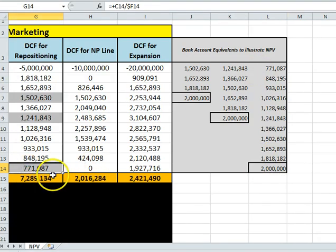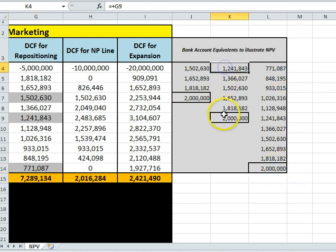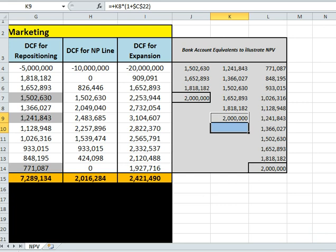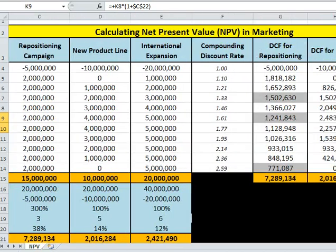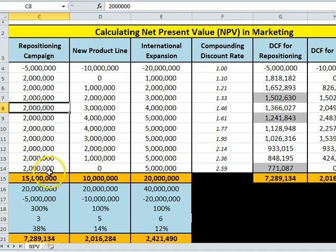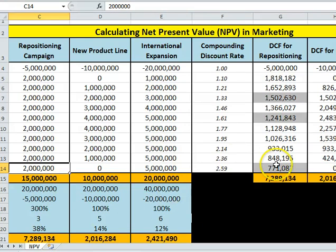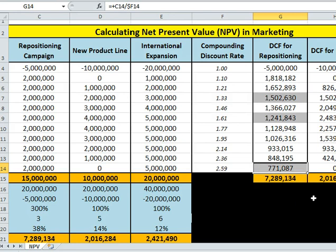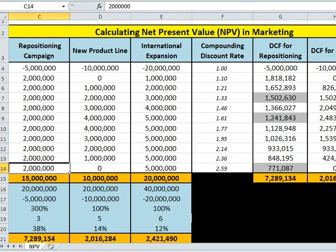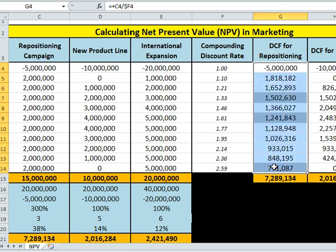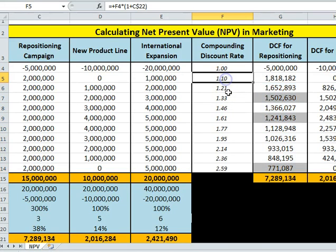That two million dollars in ten years time is equivalent to seven hundred thousand today — because if you had seven hundred thousand today you could turn it into two million. So we're bringing all these future cash flows back to what they're worth if reinvested in the business today. All of these figures have been discounted at a ten percent rate.